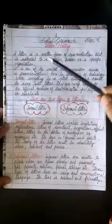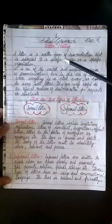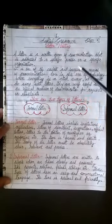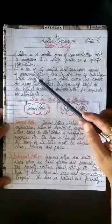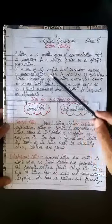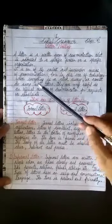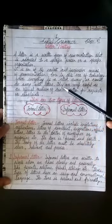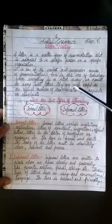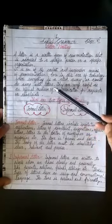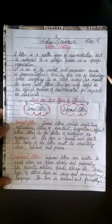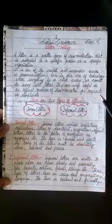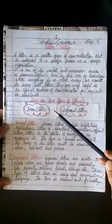A letter is a written form of communication that is addressed to a specific person or a specific organization. It is one of the easiest and inexpensive means of communication. Even in this era of technology where everything is a click away, we cannot do away with letters. They are very useful as an official medium of communication for requests or complaints.